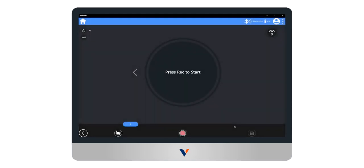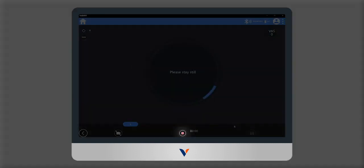Before starting the acquisition, for the test result to be considered reliable, it is necessary to explain to the subject how to perform the test. Once the subject is ready, start the acquisition by clicking on REC.